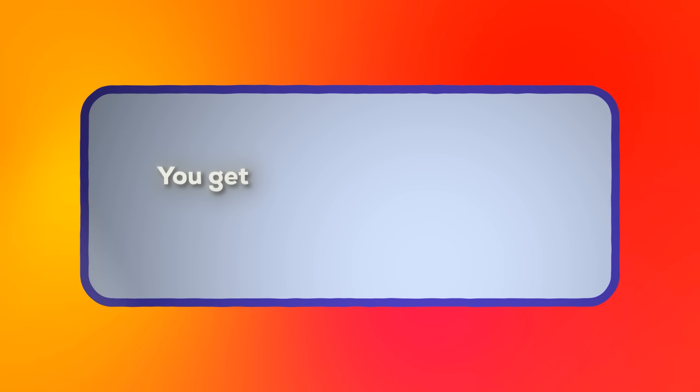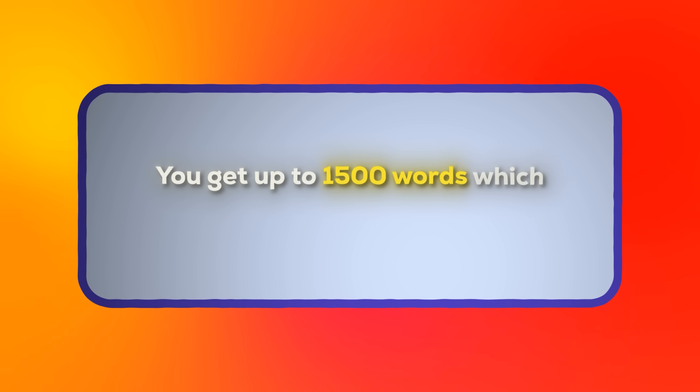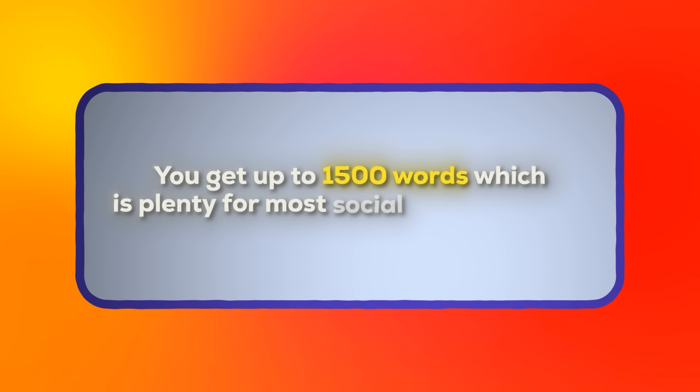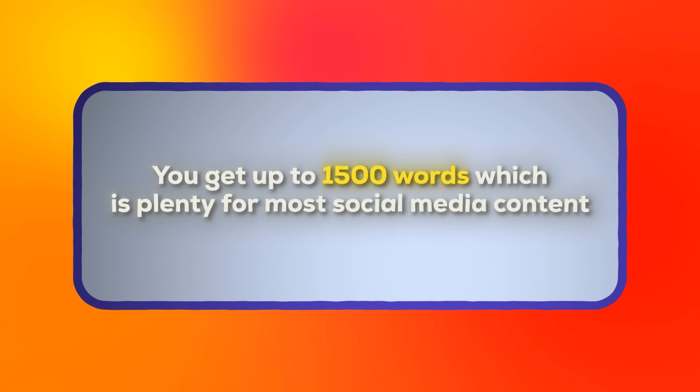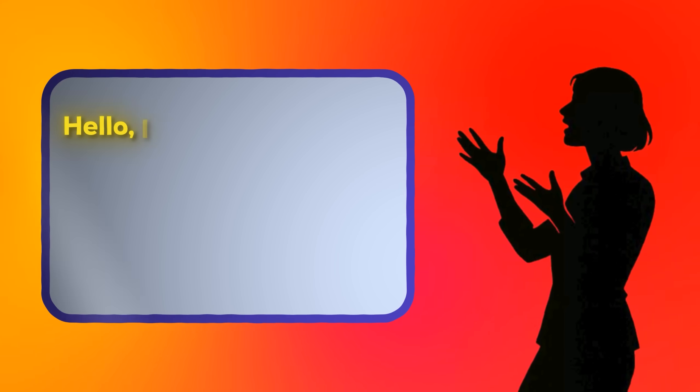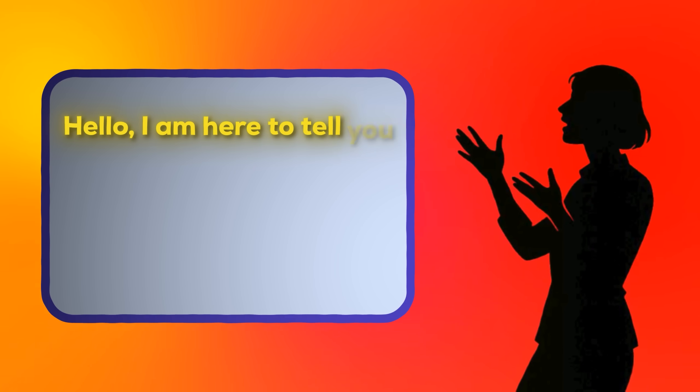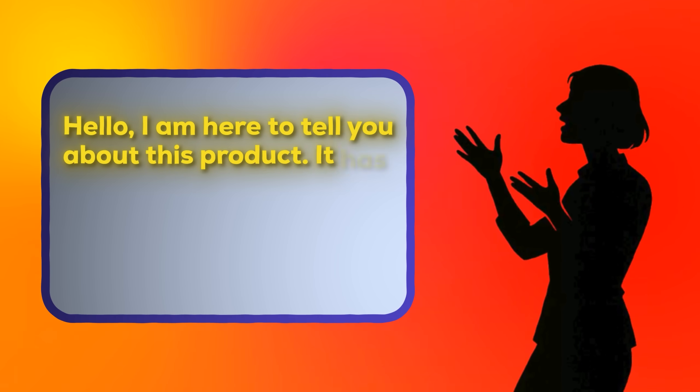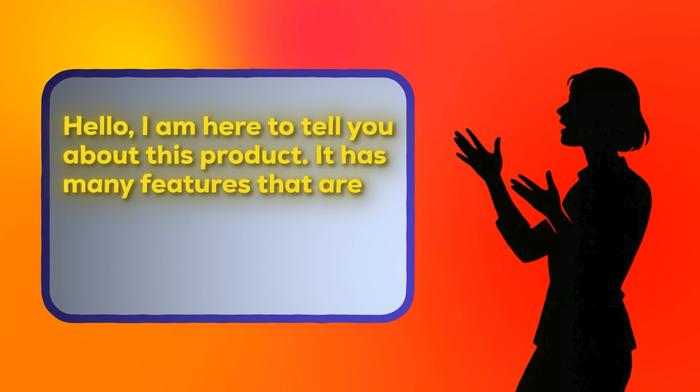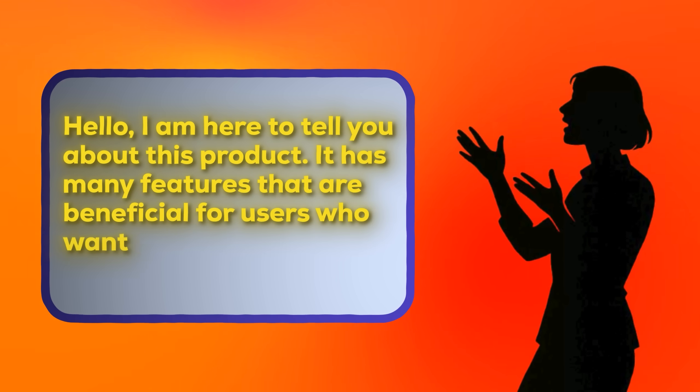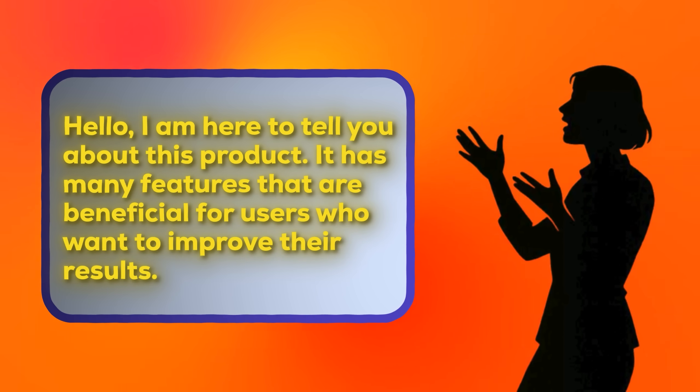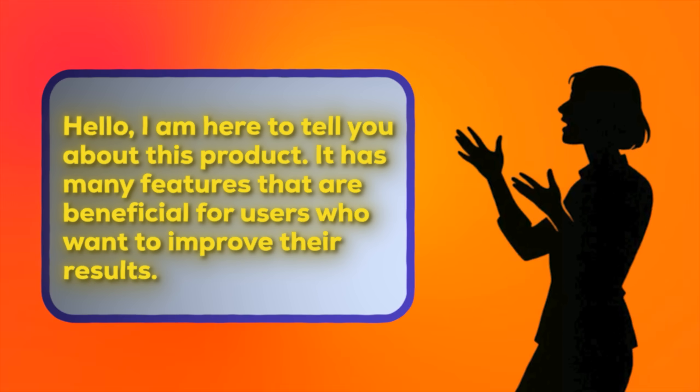Next, we need your script. You get up to 1,500 words which is plenty for most social media content. But here's where I see people sabotage themselves before they even start. They write scripts like, hello, I'm here to tell you about this product. It has many features that are beneficial for users who want to improve their results.